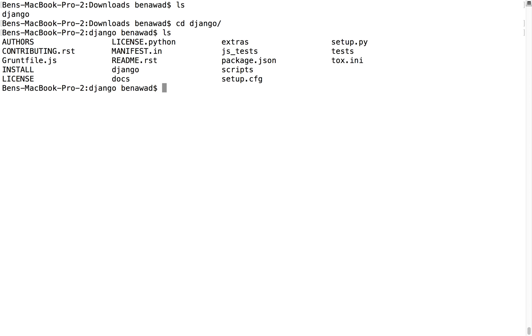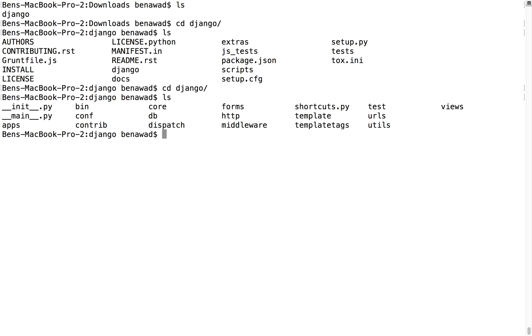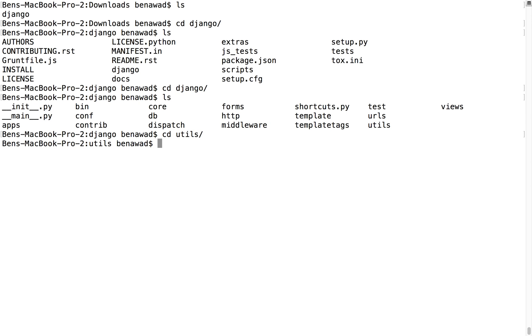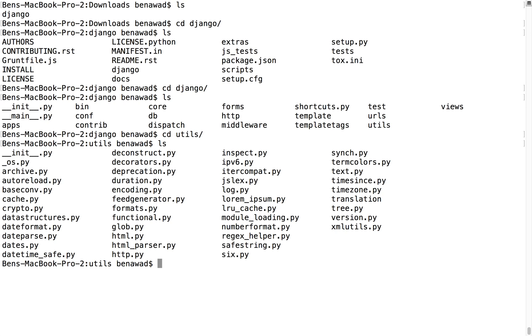If I do an ls I see Django. So I'm just going to cd into Django and we see all these little folders. I'm going to cd into Django again. And then there we see more folders and we're going to just look at the utils folder for now. So I see all these different files.